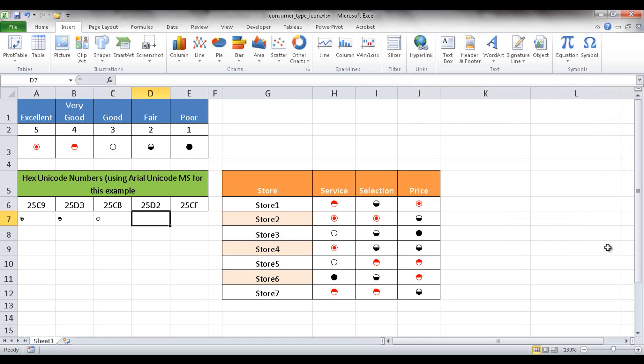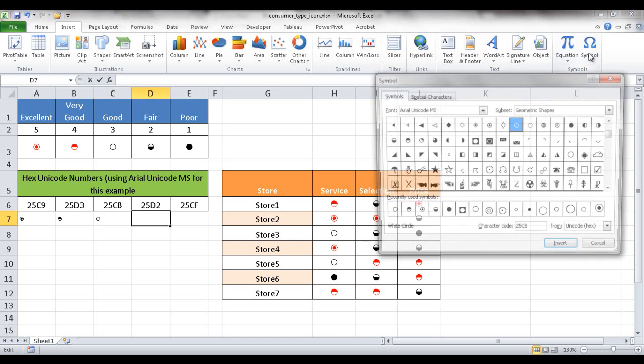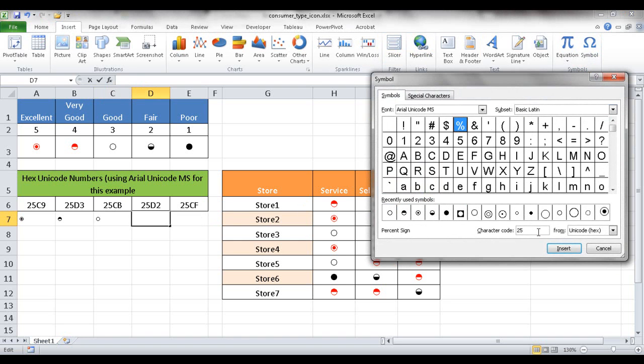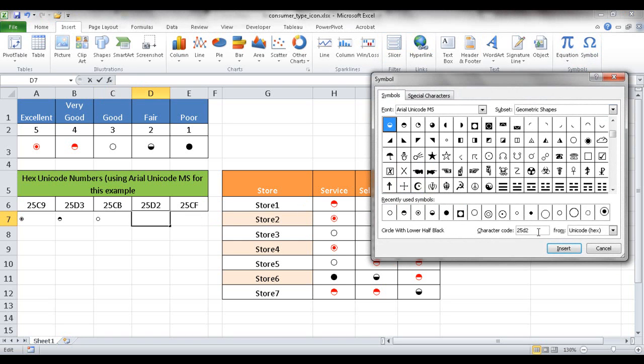Click close and tab, and click Symbol. This one is 25D2. And it's selected that semi-circle with the filled in on the bottom. So insert that.